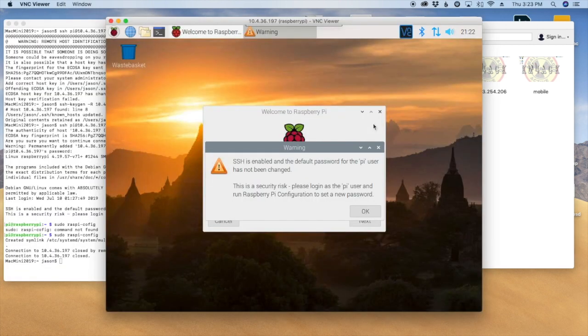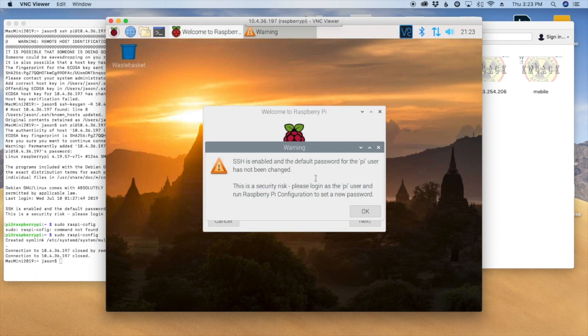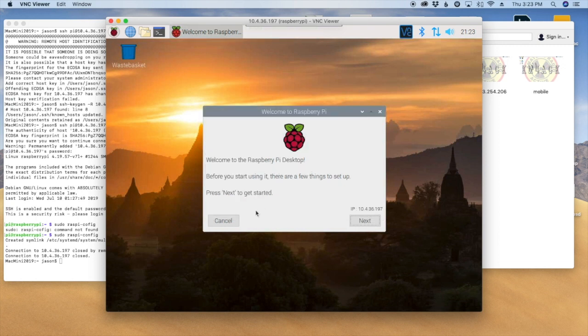So I didn't log back in with SSH. I only waited a couple of minutes and then went ahead and tried through VNC. This time the connection was successful. So it's telling me that my default username, password, all that says security risk, yeah blah blah blah. I'm going to click Cancel here.